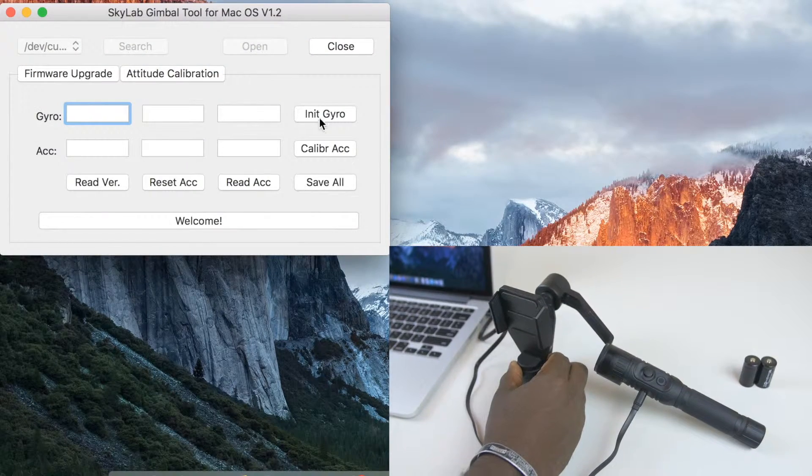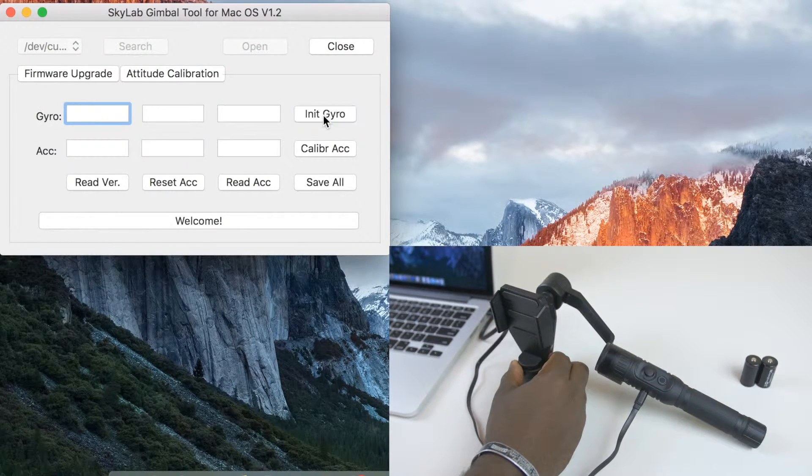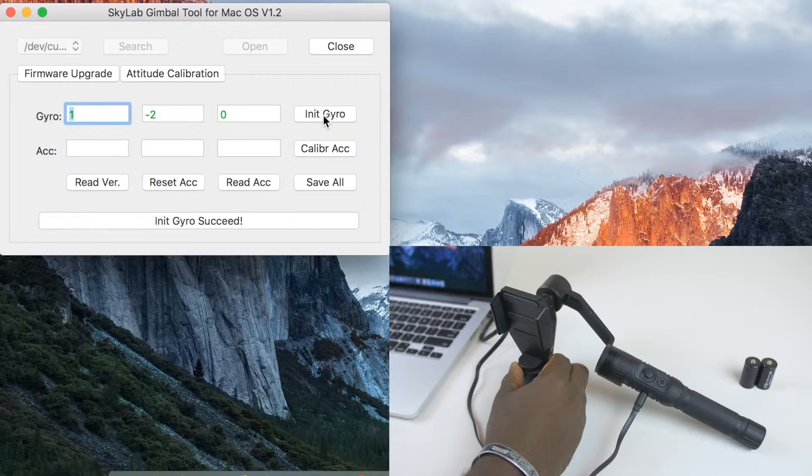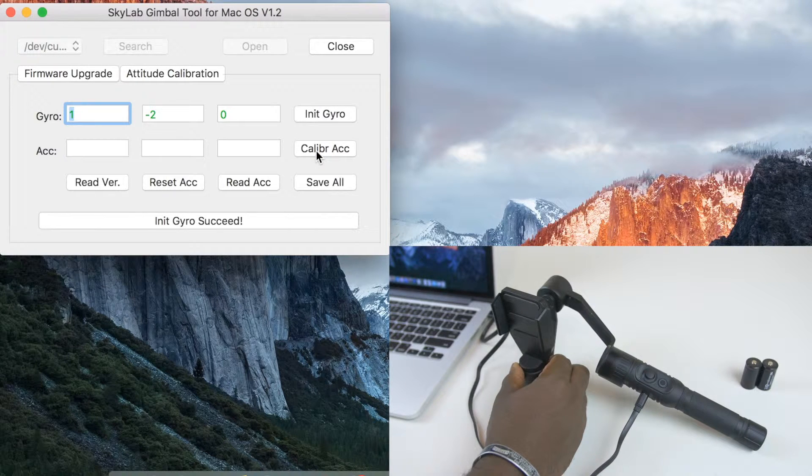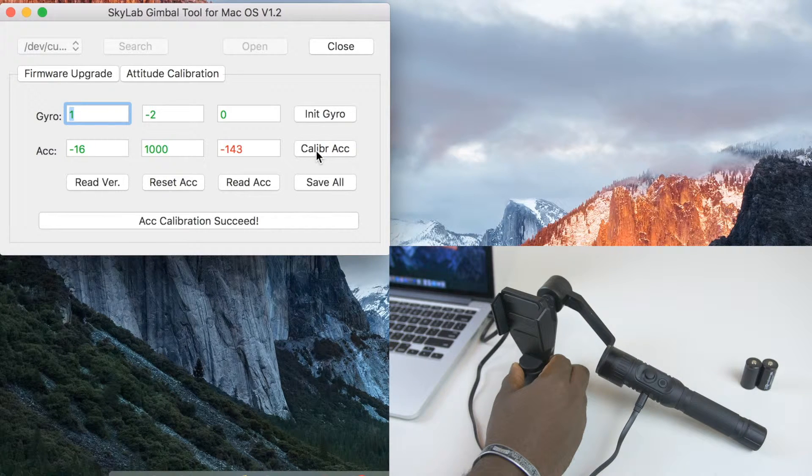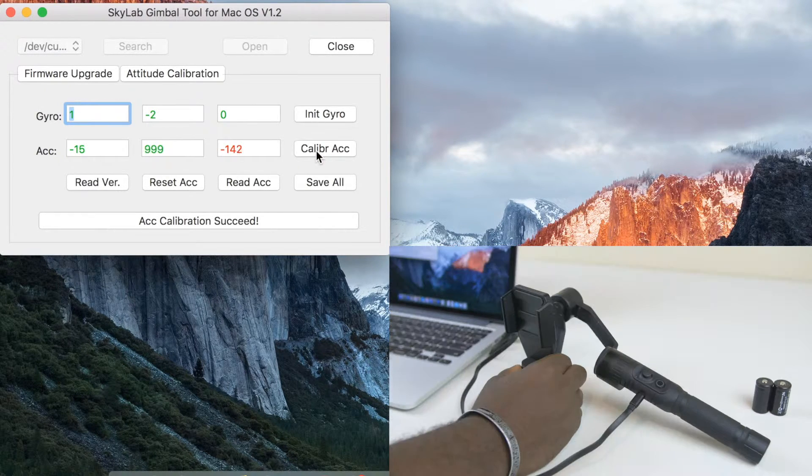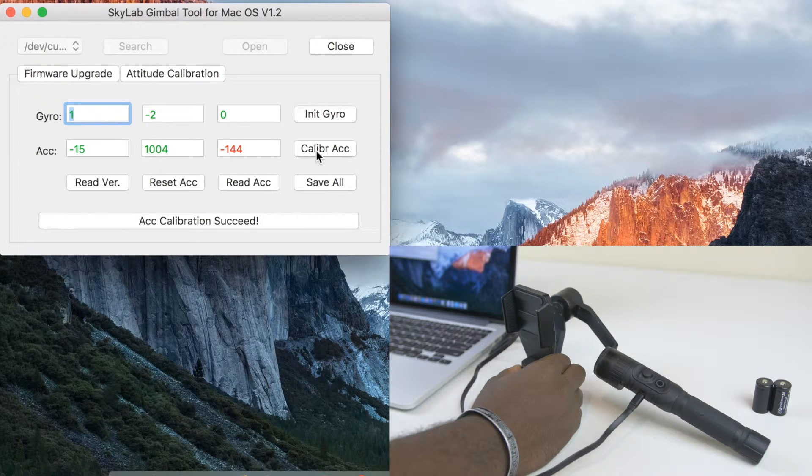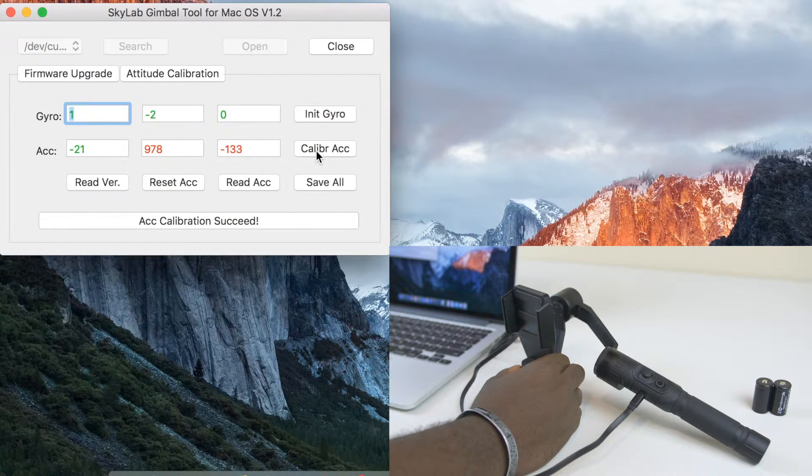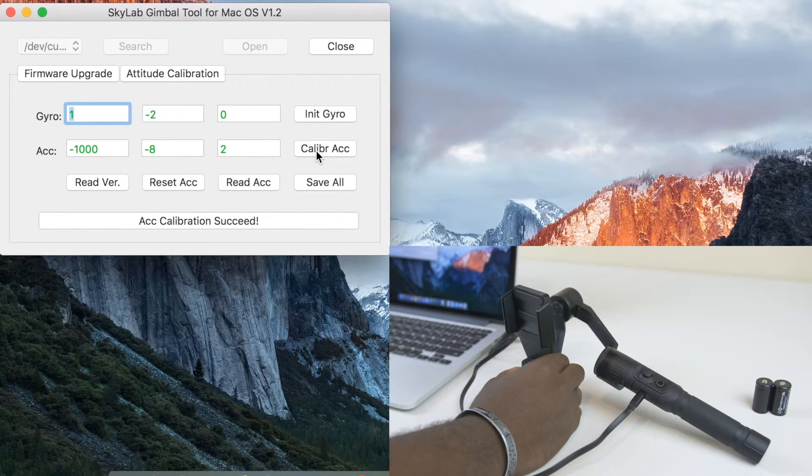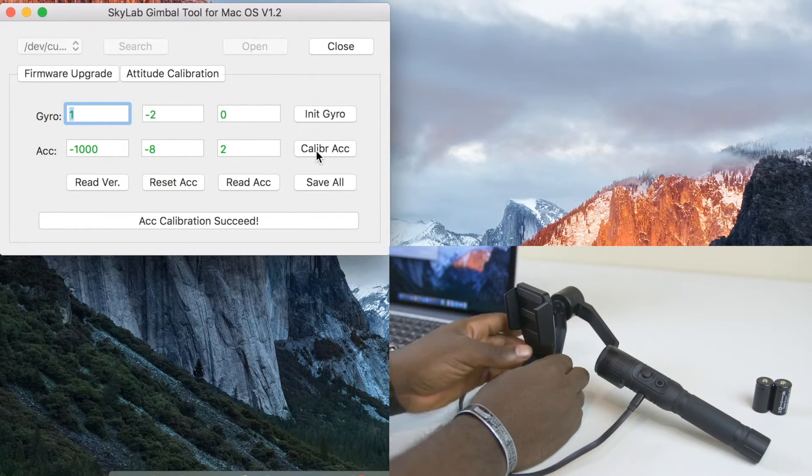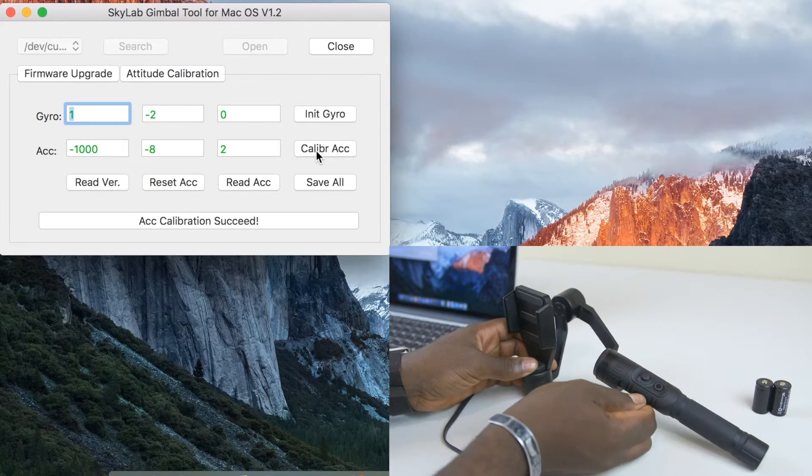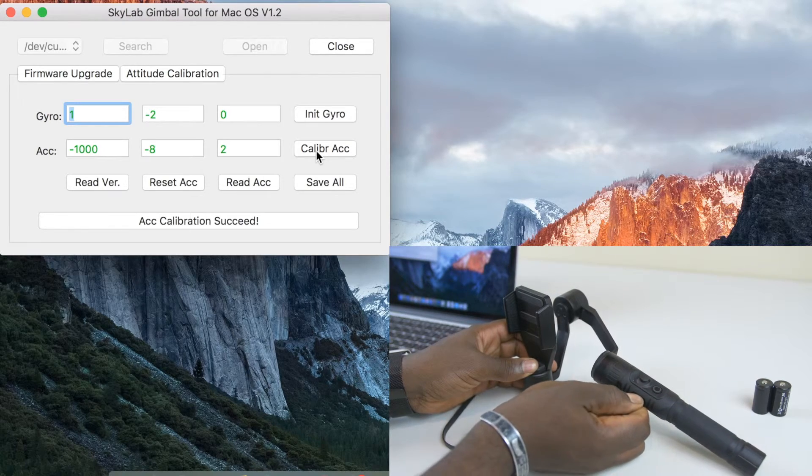Next step is calibrating your gimbal. Make sure you hit the calibration button while positioning the gimbal in this position. Once all the numbers turn green, you're all set to go and your gimbal is fully calibrated and ready.